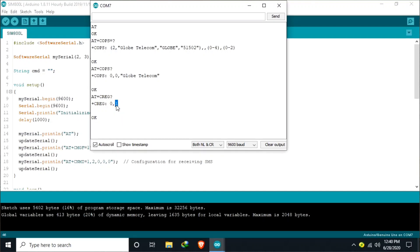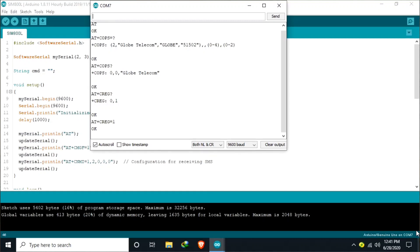If this one is zero, it means you are still not connected. So to make sure that you are connected, you just need to send the following: AT plus CREG equals 1. So the SIM800L should reply okay.